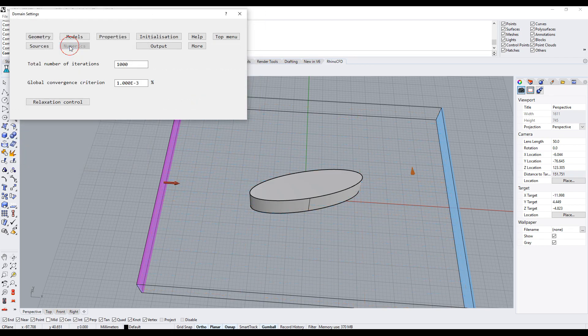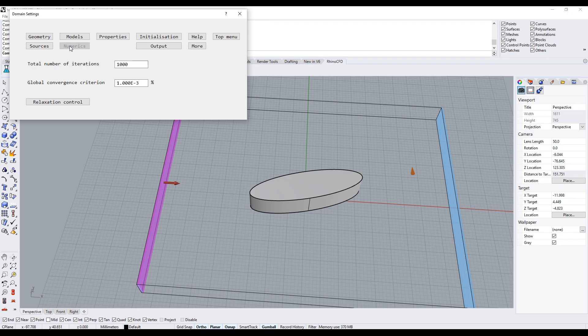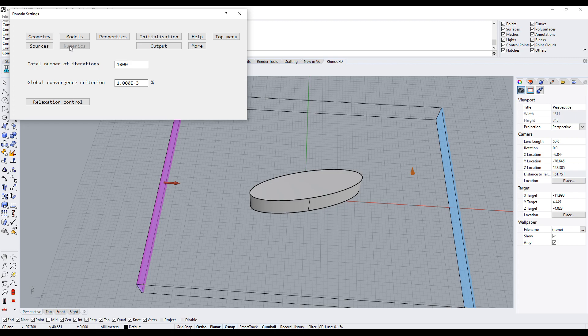Next, click on numerics. The default setting is 1000 iterations, which is the number of times the calculations within each cell will be completed. This is a good default minimum.